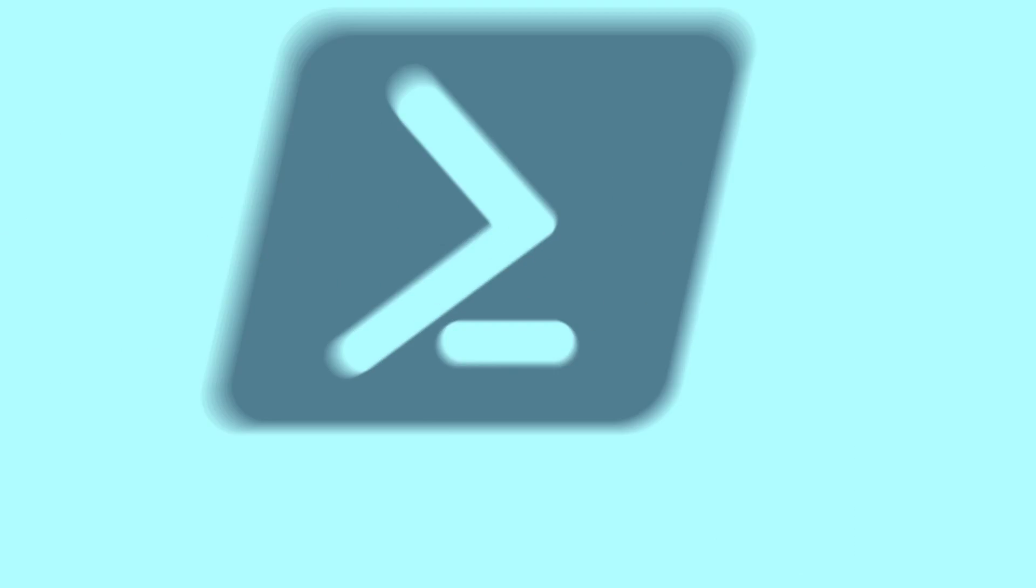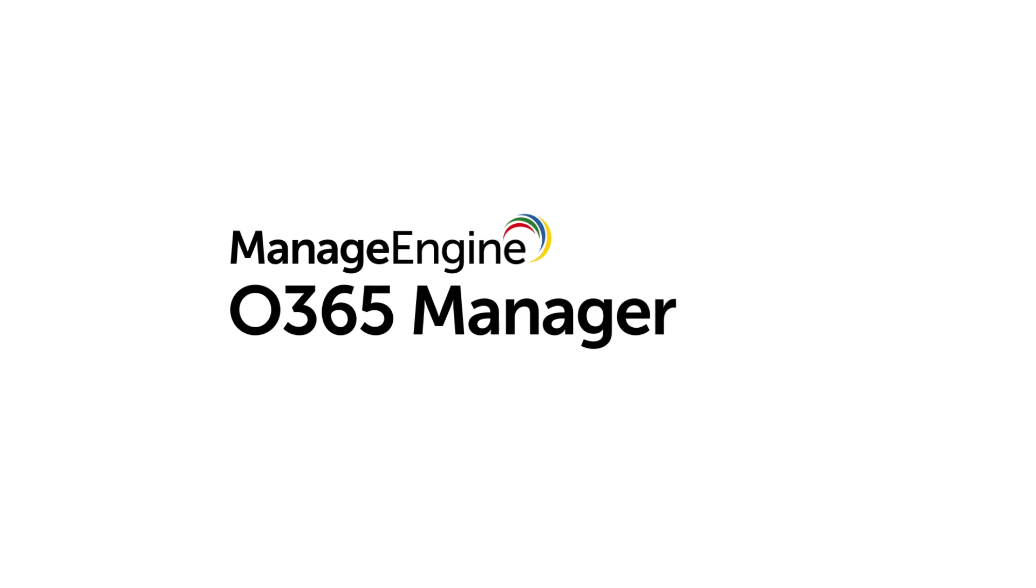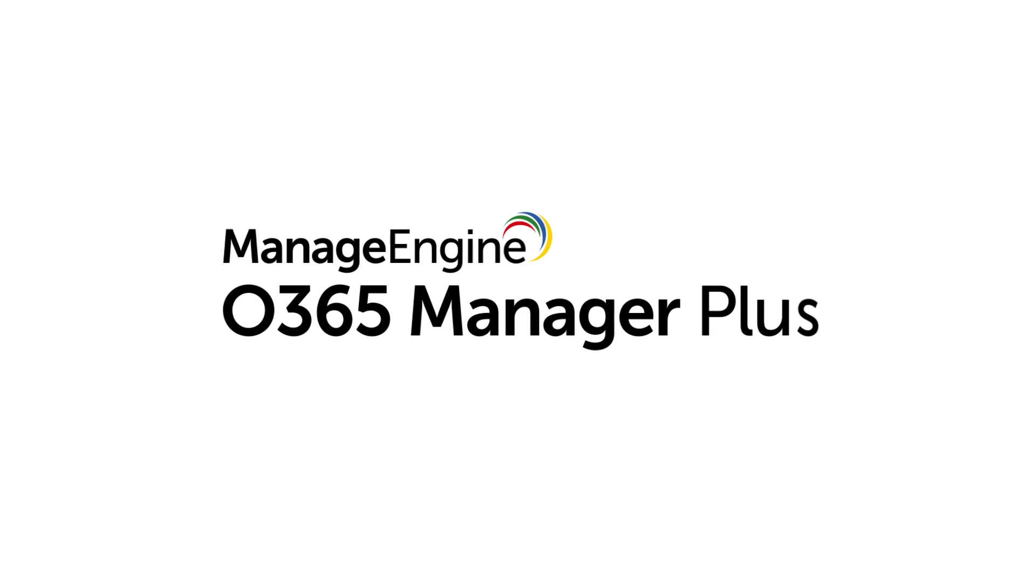Looking for a better way to do things? Introducing O365 Manager Plus.